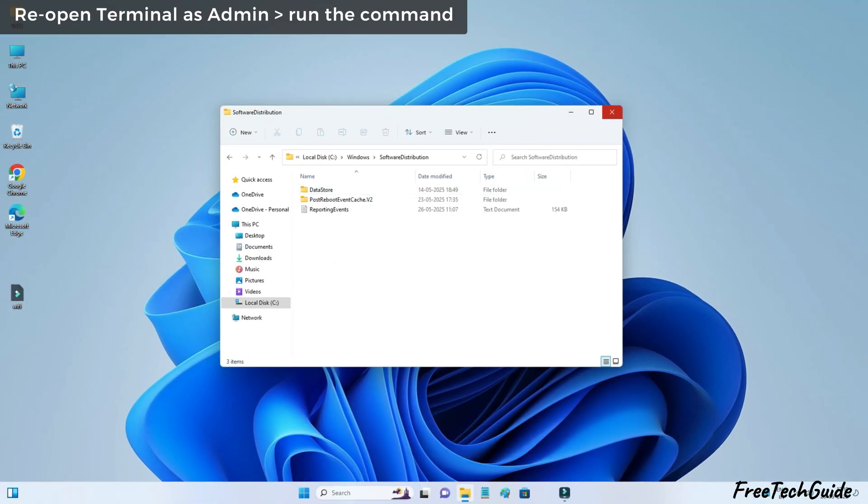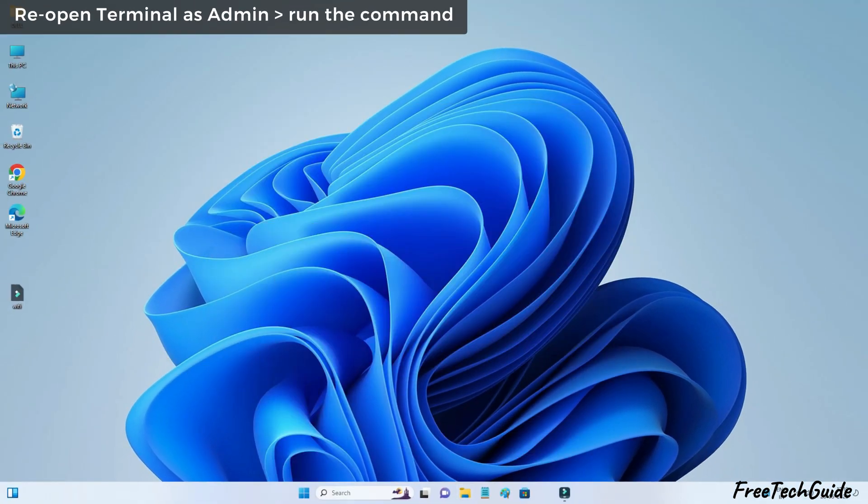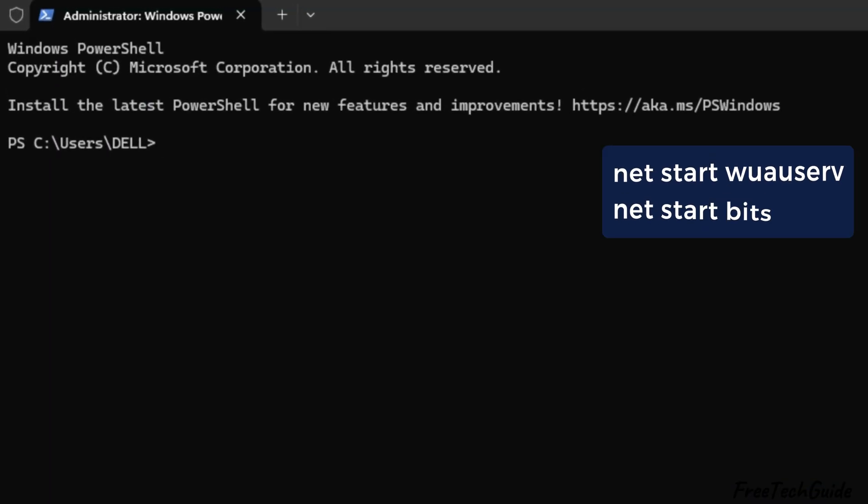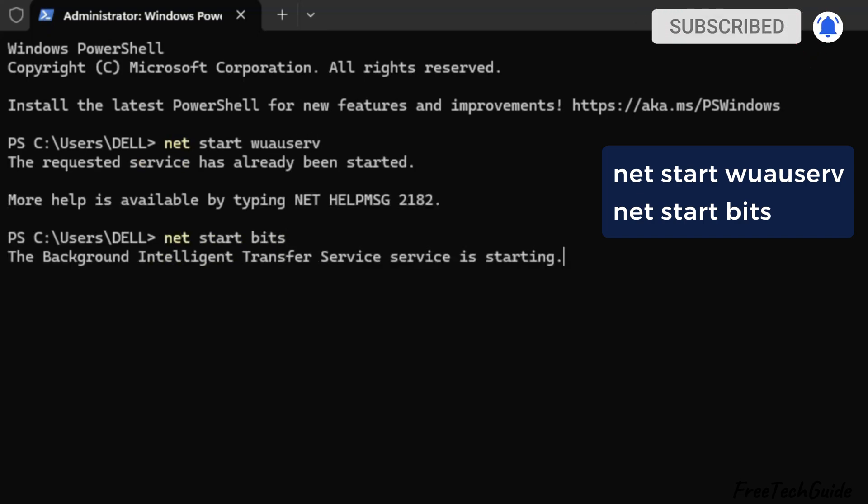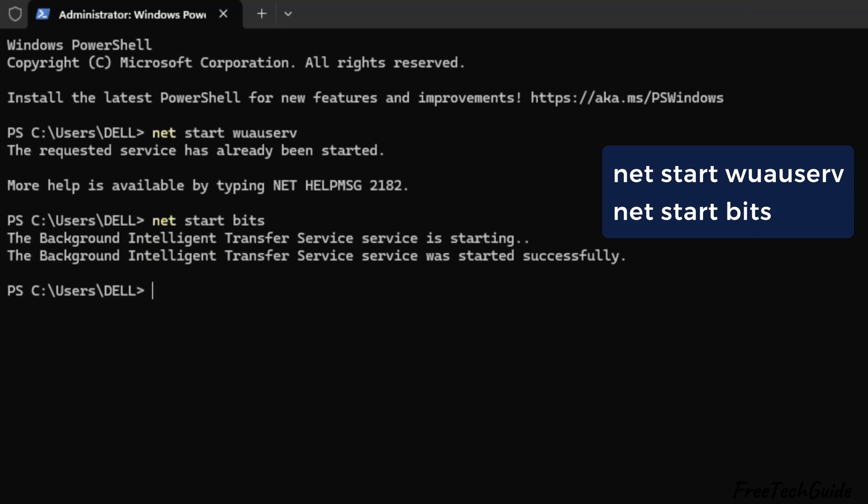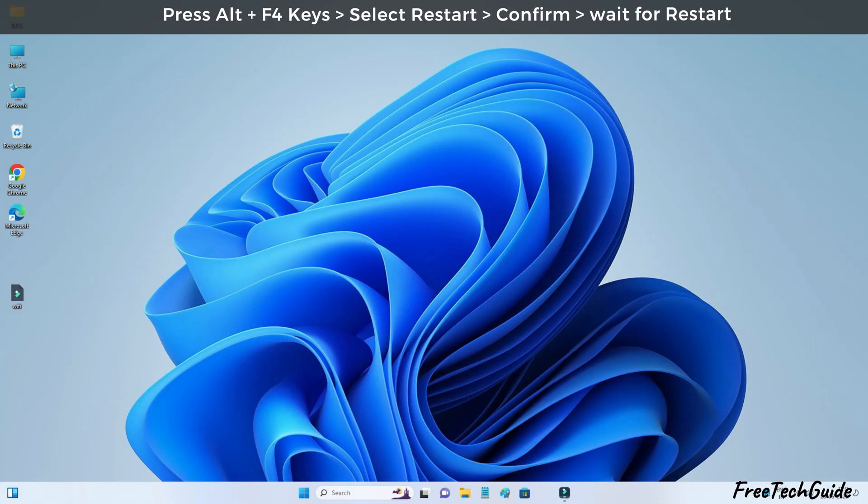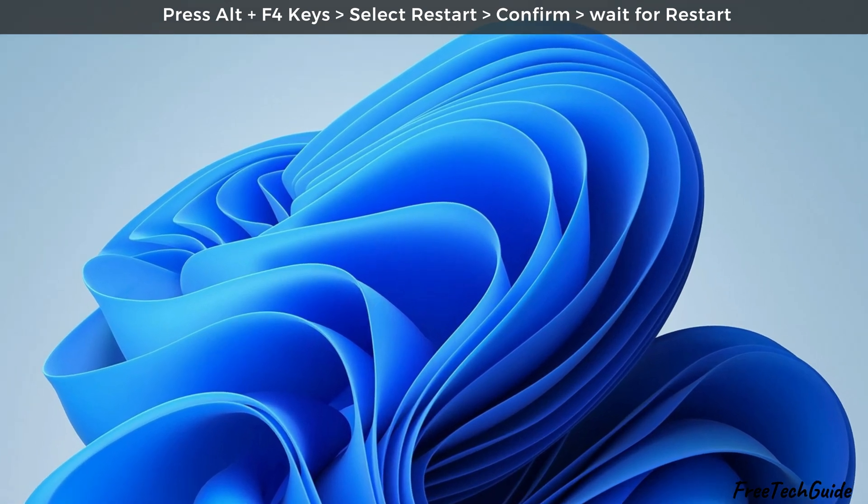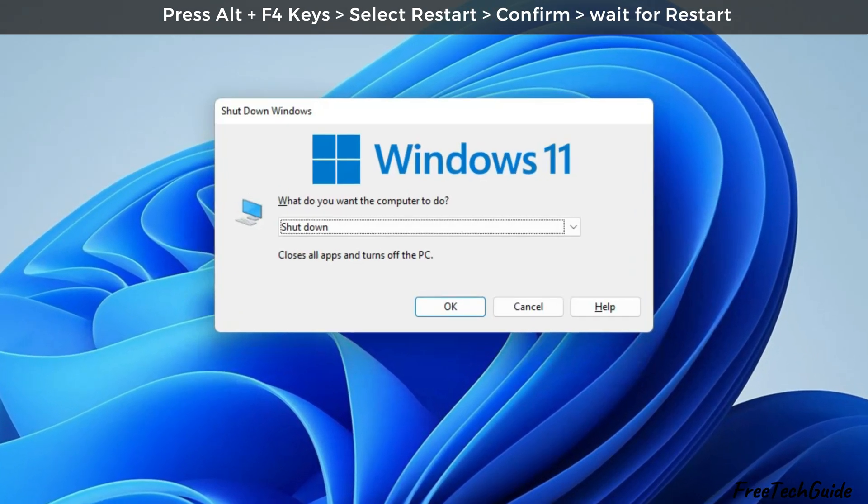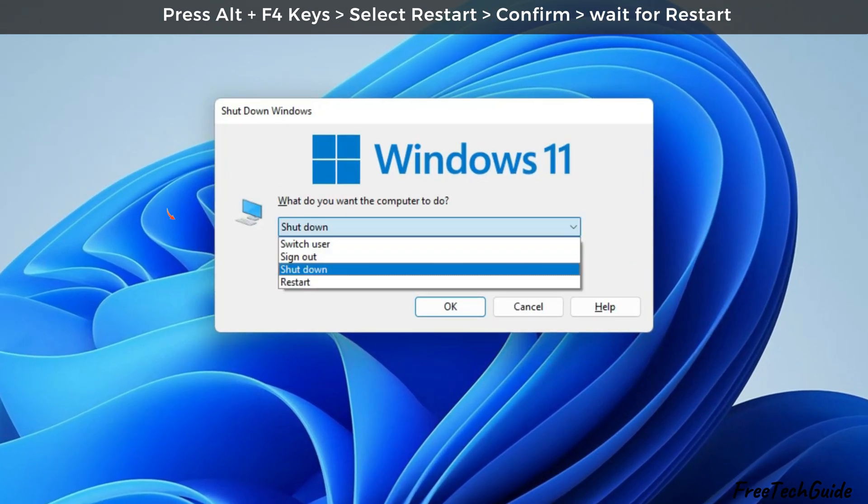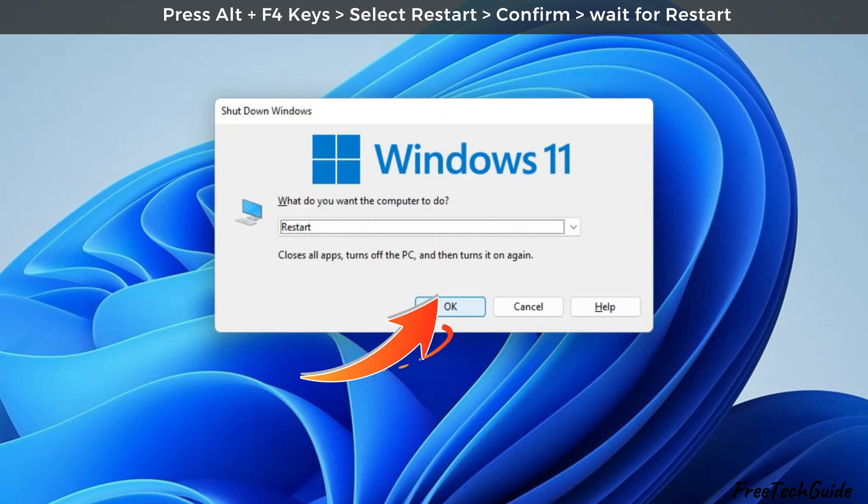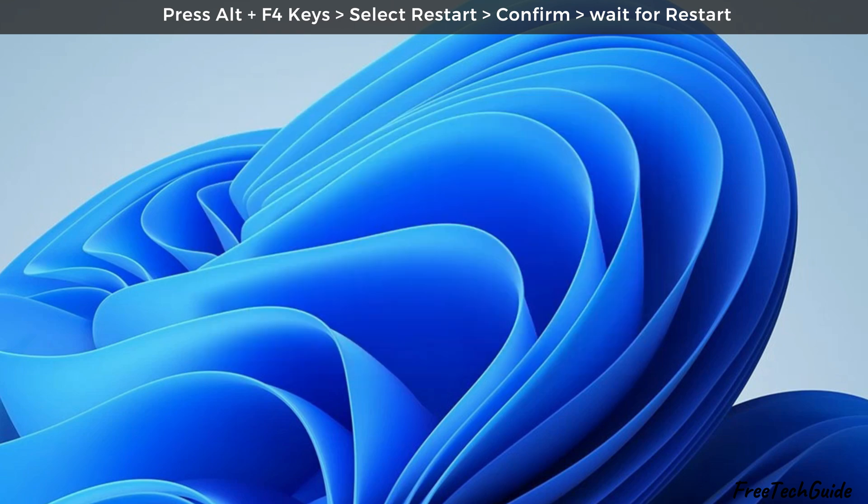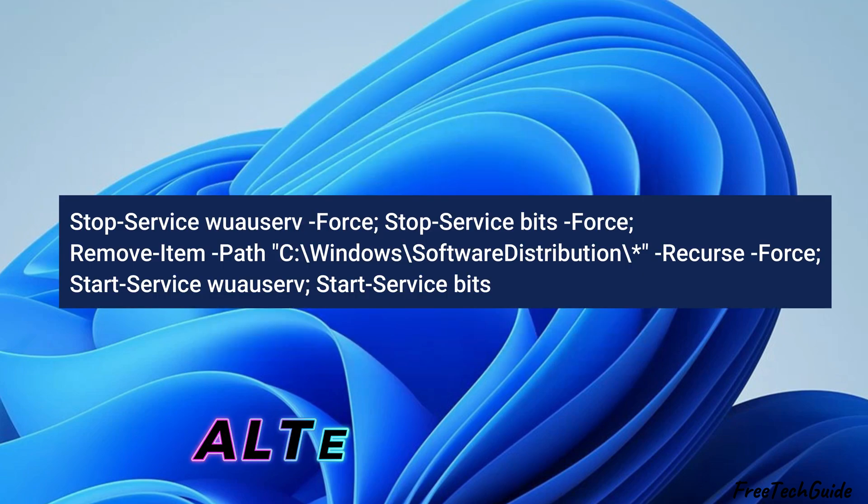Reopen the terminal as an admin and run the command displayed in the video. As you can see here, the requested service has been started. Press the Alt and F4 keys to open the shutdown page and select the restart option. Then, hit the OK button to confirm.